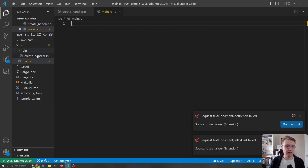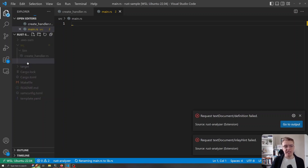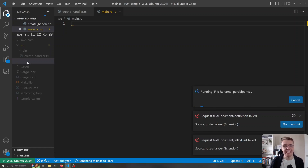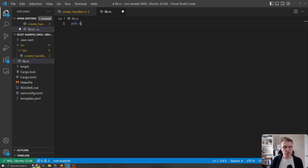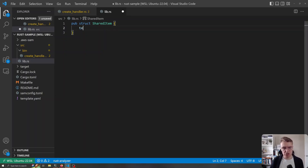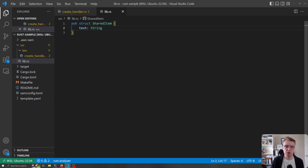I'm going to rename main.rs to lib.rs so we've got a shared library that we can use to share any code, structs, or handlers between our different Lambda entry points. Within this lib.rs — which is now the public API of our library — let's create a new struct and call it SharedItem. Our shared item is going to have one string property, and we'll use this to demonstrate sharing between different entry points.